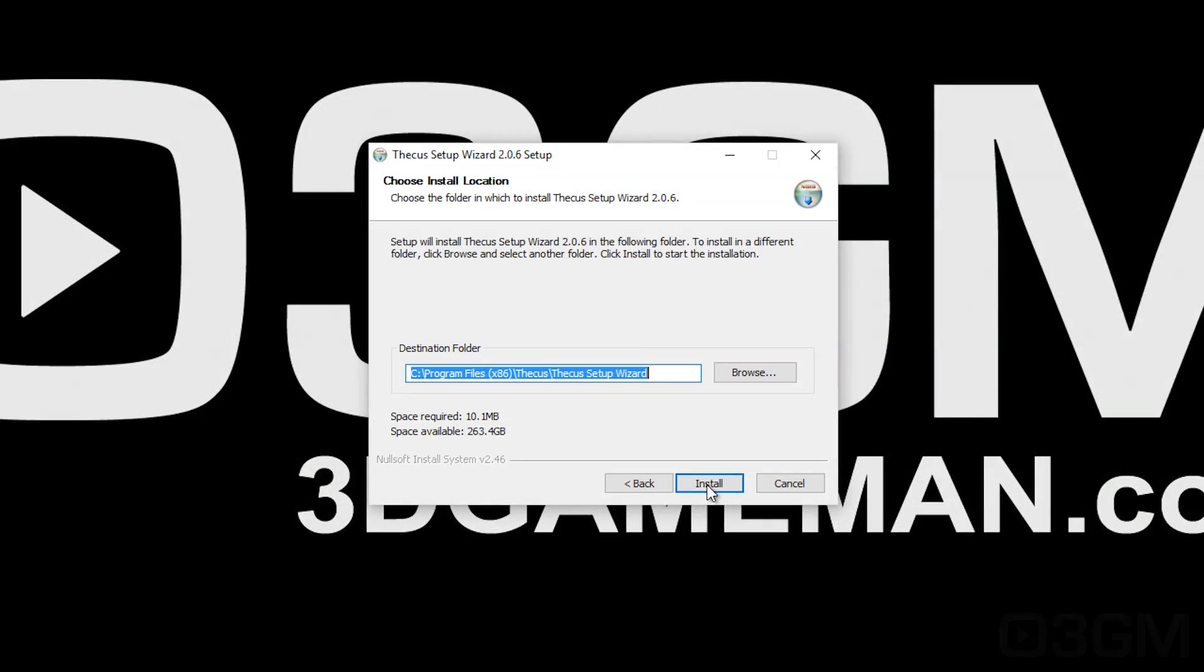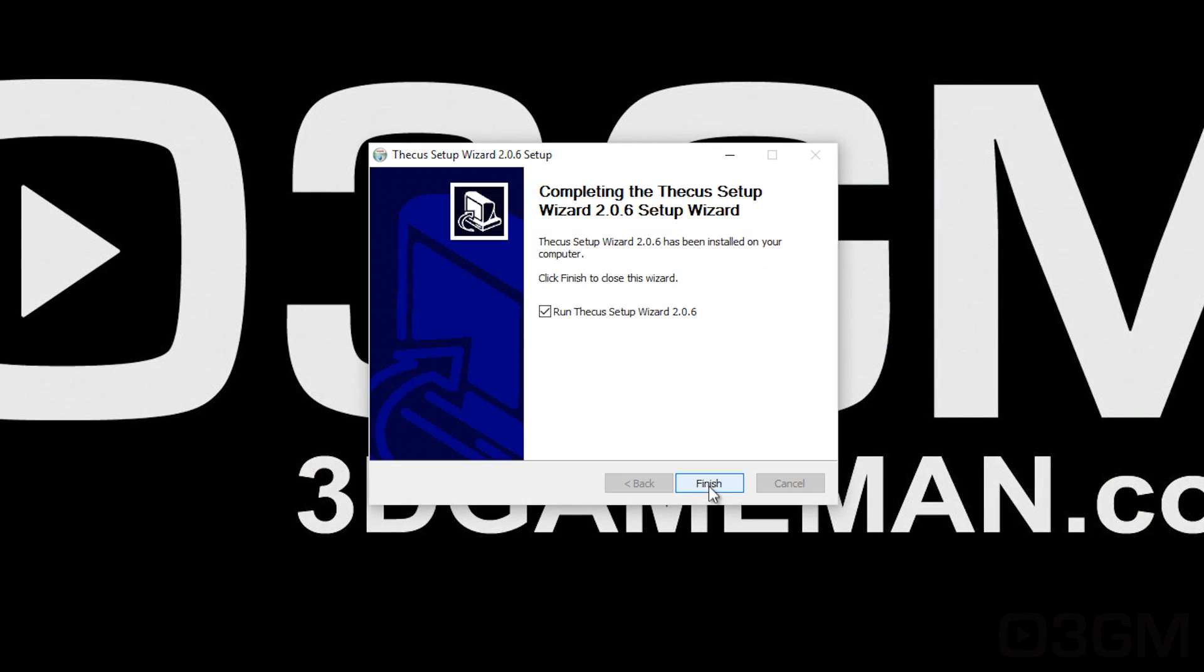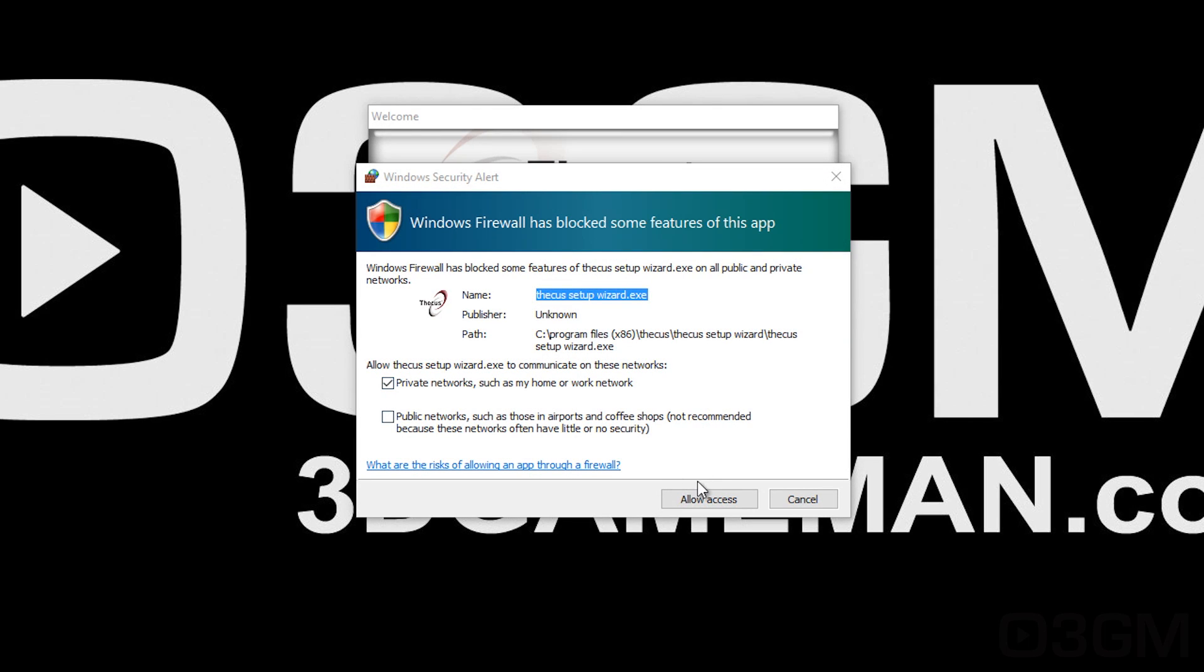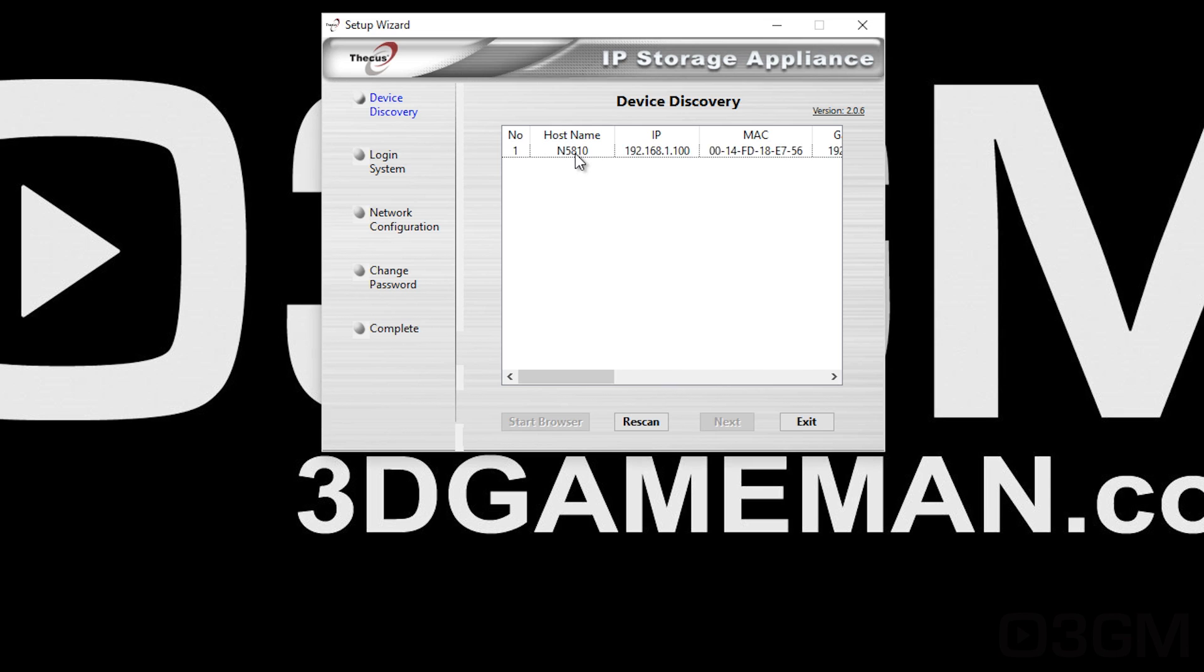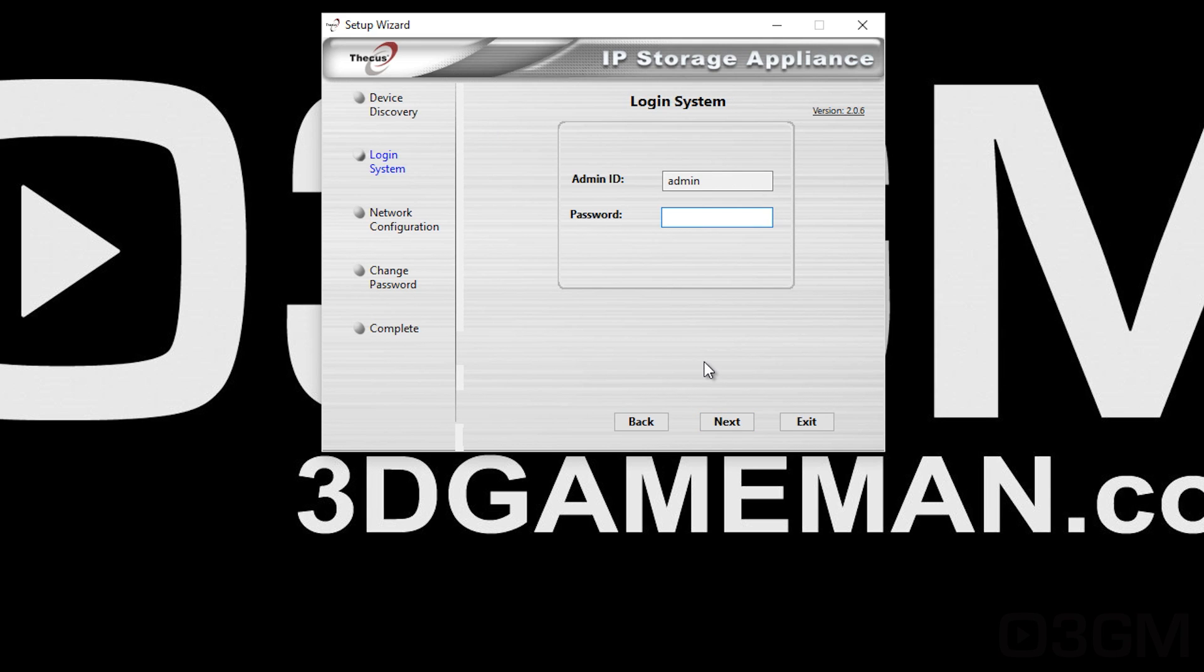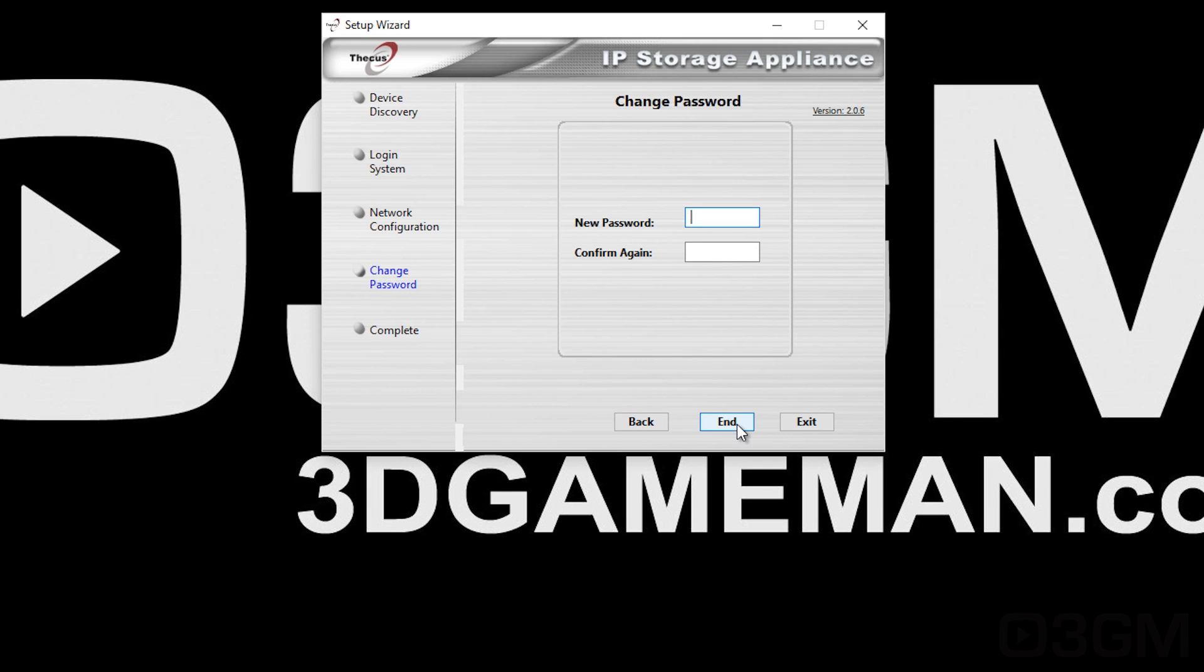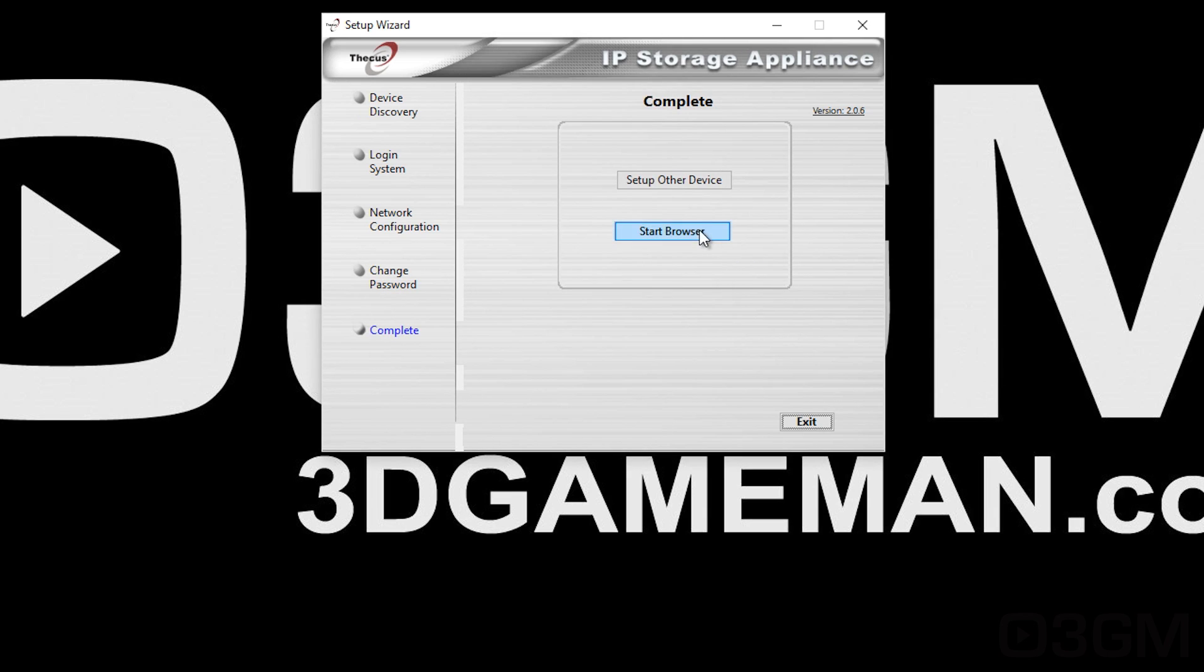Once the drives are installed and you've made all the appropriate connections, turn the unit on, and it is really easy to set up, especially if you use the setup wizard. Go ahead and run it. It will find the NAS. Click on it, go next. Enter the admin ID and password, which, by the way, is admin and admin. Make all the appropriate network configuration settings. Go next. And after that, enter a new password, say OK, and then open the browser.